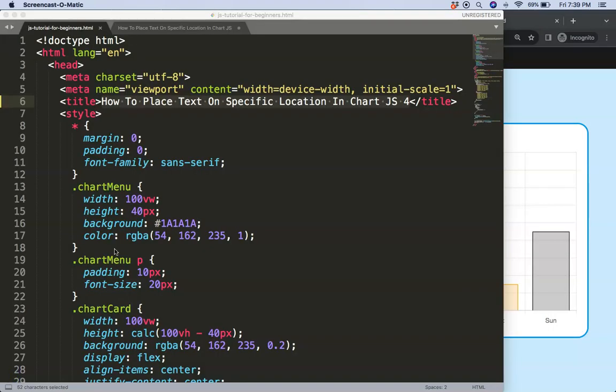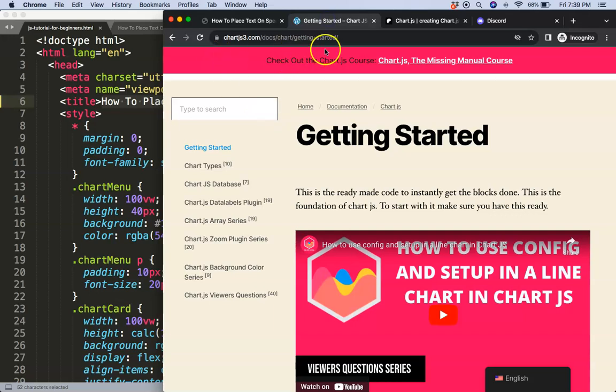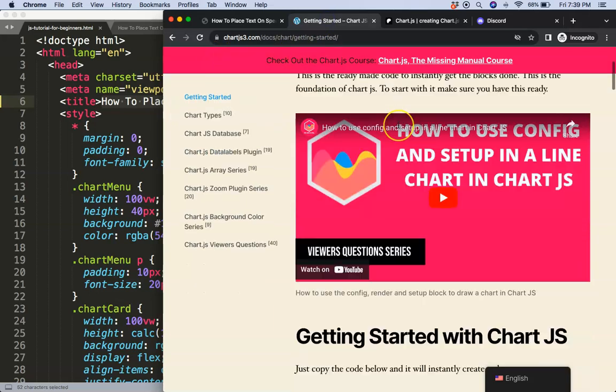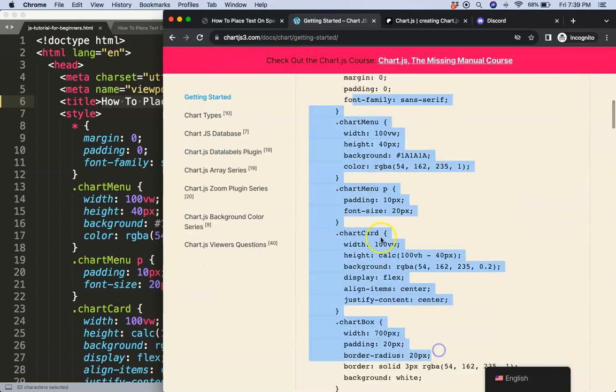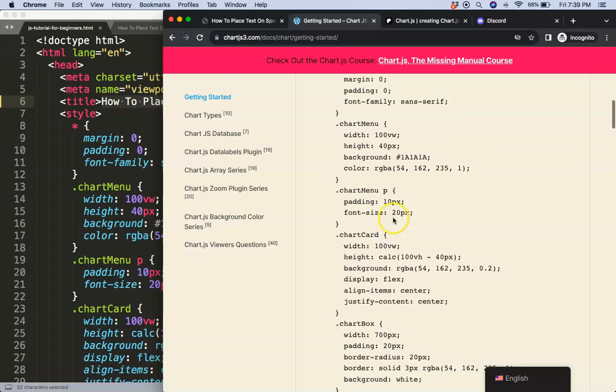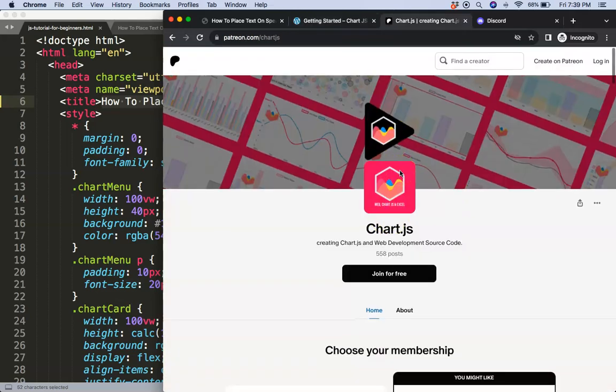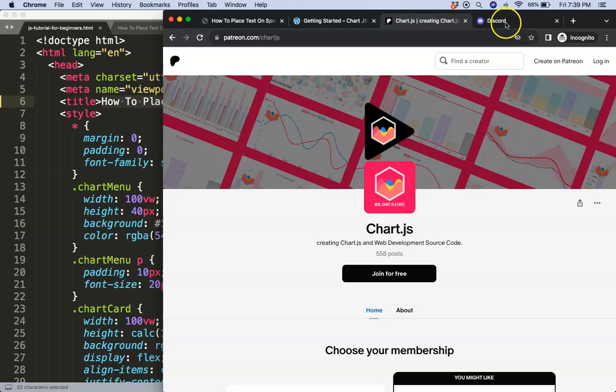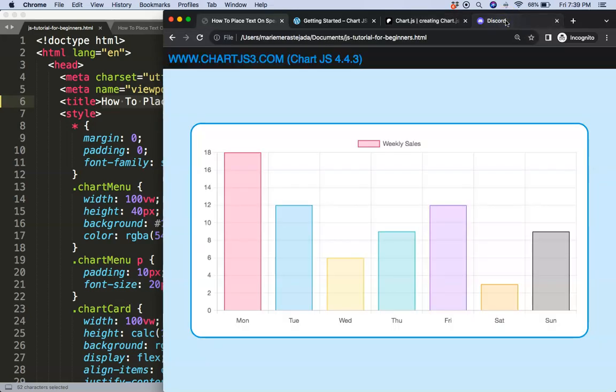To do this the first thing we need is our boilerplate template which you can find here on chartjs3.com getting started. Once you're on here scroll down and copy this chunk of code and you're good to go. If you want the source code of this video and many others check out my Patreon page and if you've got a question put it on Discord.